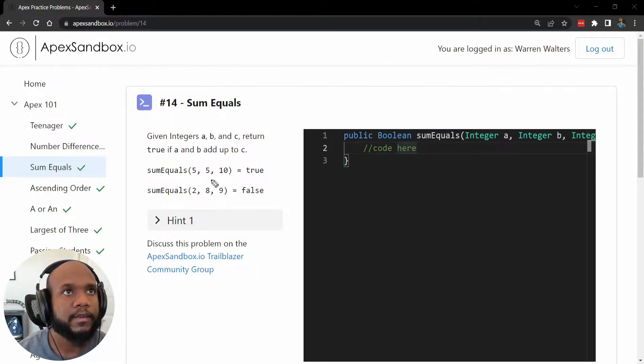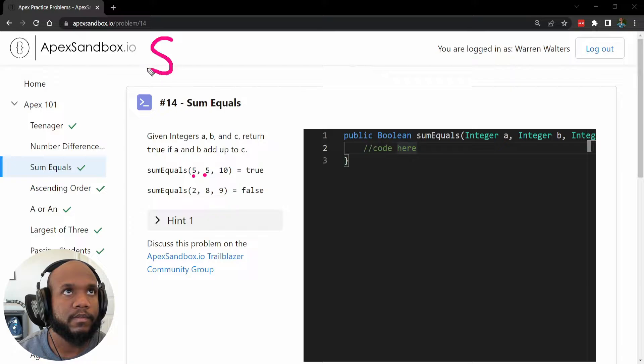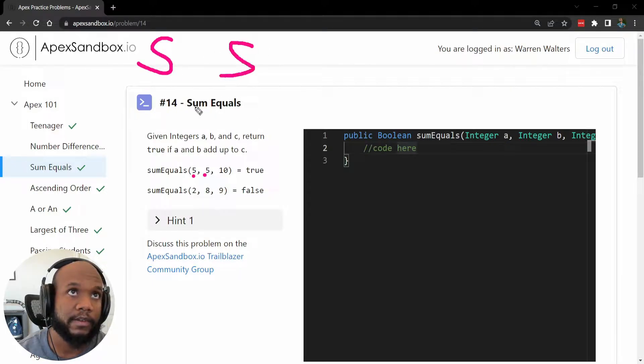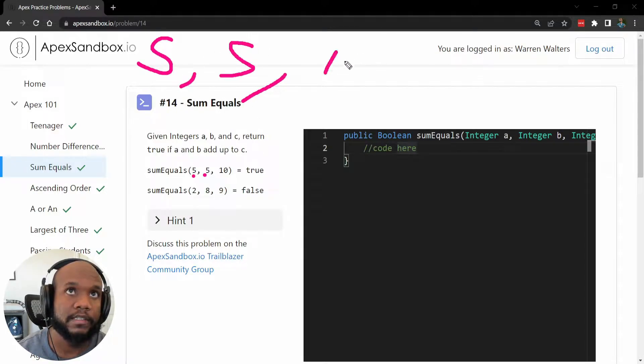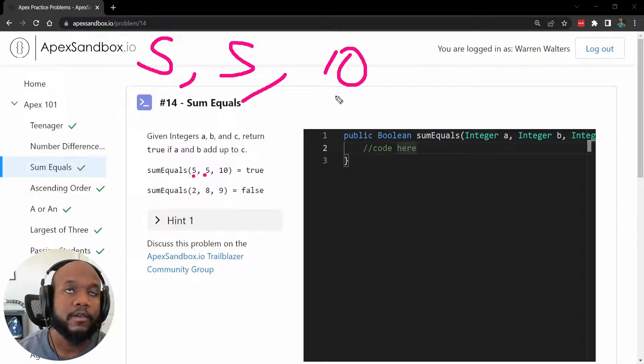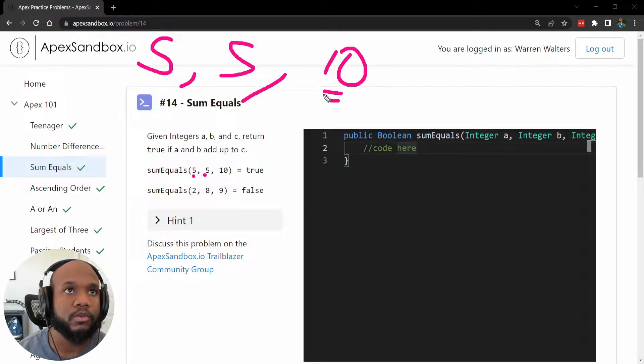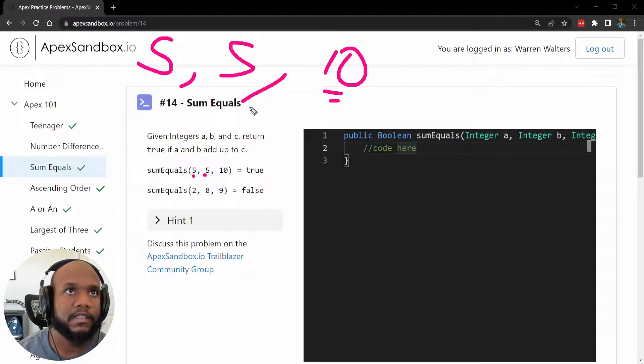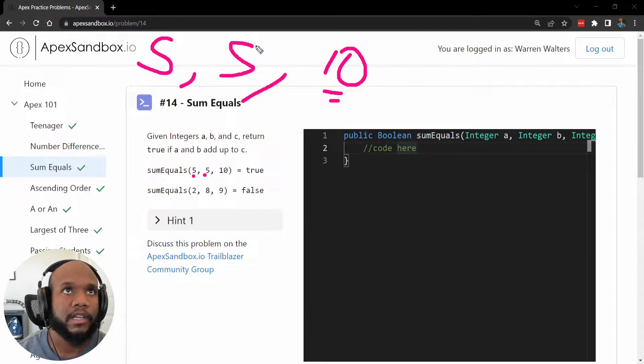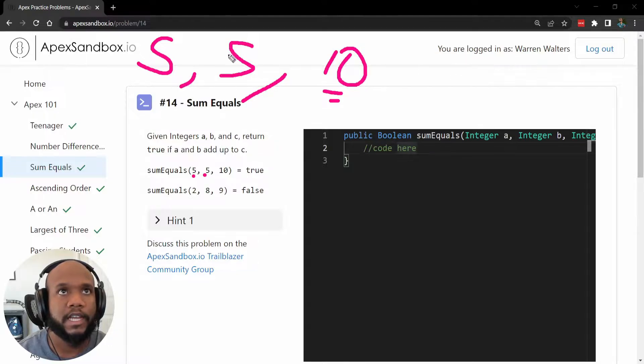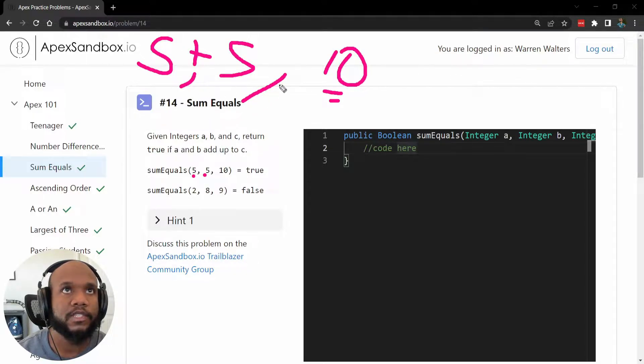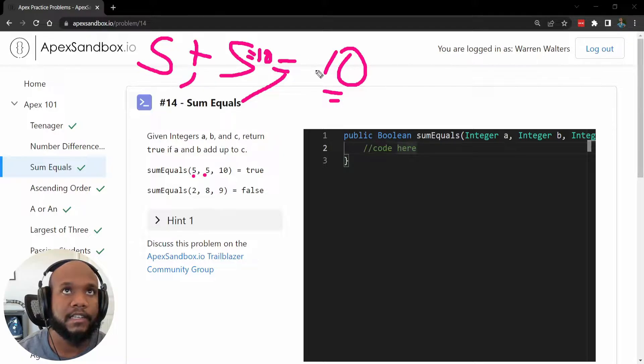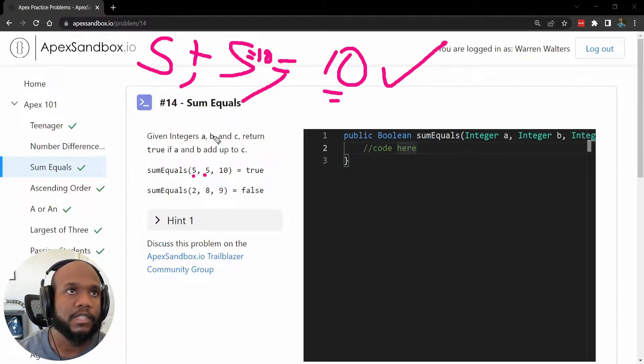Looking at the parameters that we get passed in, we have five, or for this example here, we have five and five, and then we are also passed in 10. So 10 is a number that we want to get to, or want to do the matching on. It's the C in this equation, and five and five, or the first two sets are A and B. So we're going to add those two numbers together, and does, well that equals 10. So does 10 equal 10? That's going to be true, so that's going to check off.